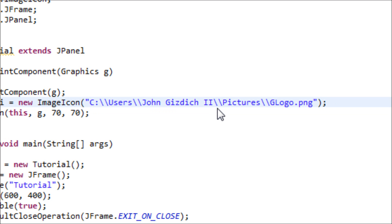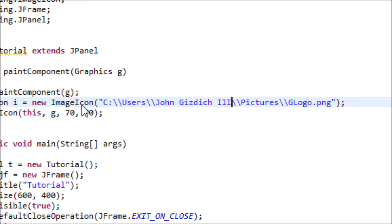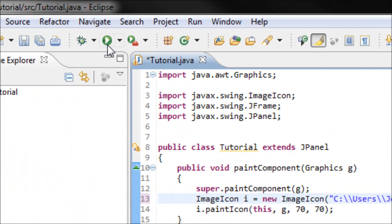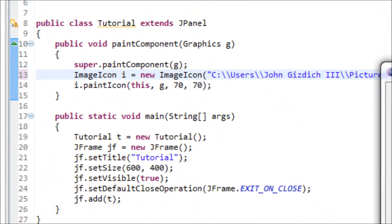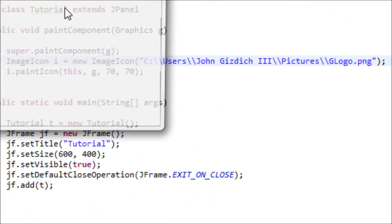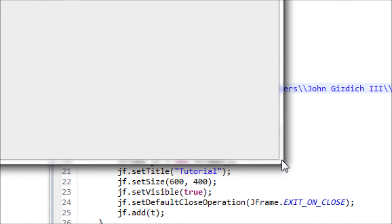So yeah, if you misspelled something in your path, then your image will not display. So now let's run it. Now you have an image here, so that's pretty good.